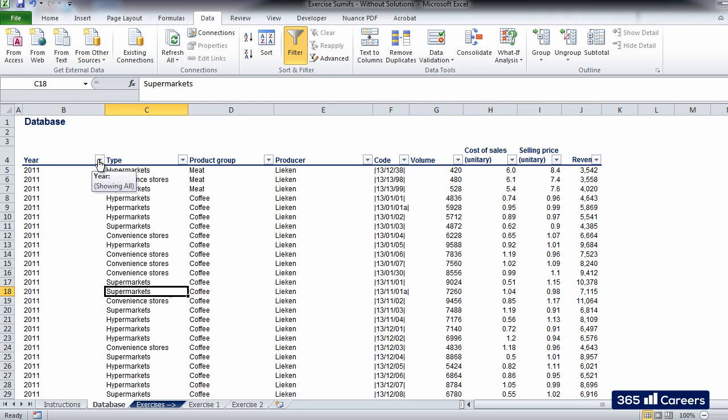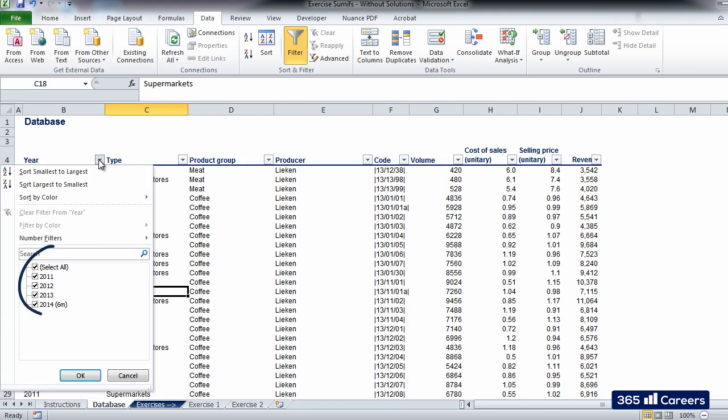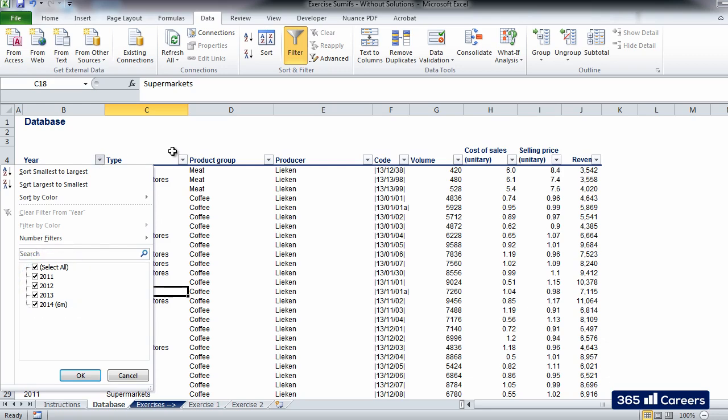Let's go through the source table and describe the type of information that it contains. The first column shows the financial period in which the transactions in each row occurred. The database contains transactions from four periods: 2011, 2012, 2013, and 2014.